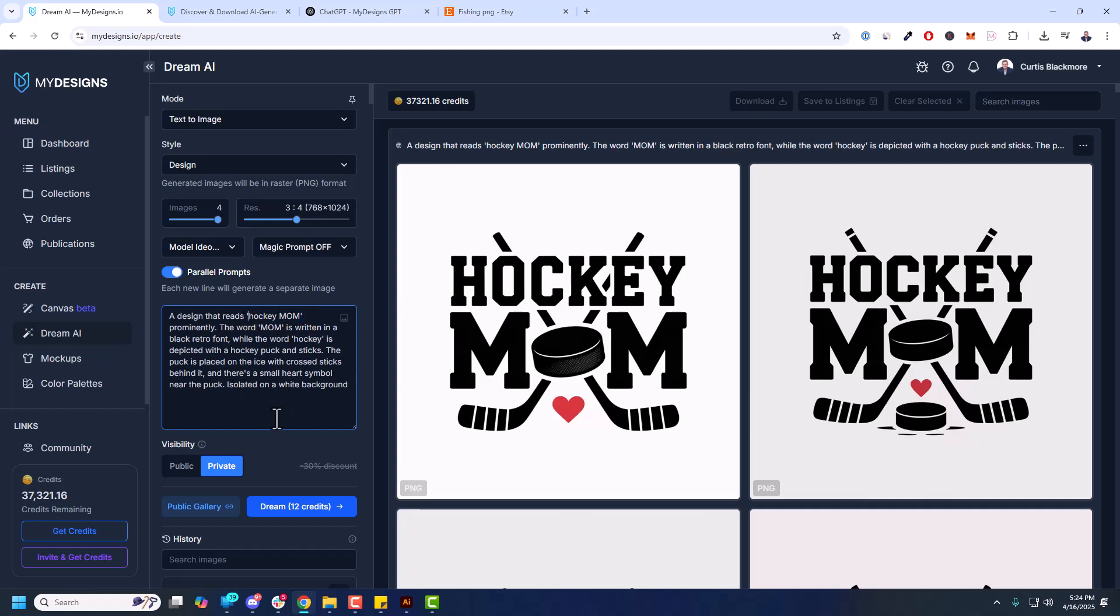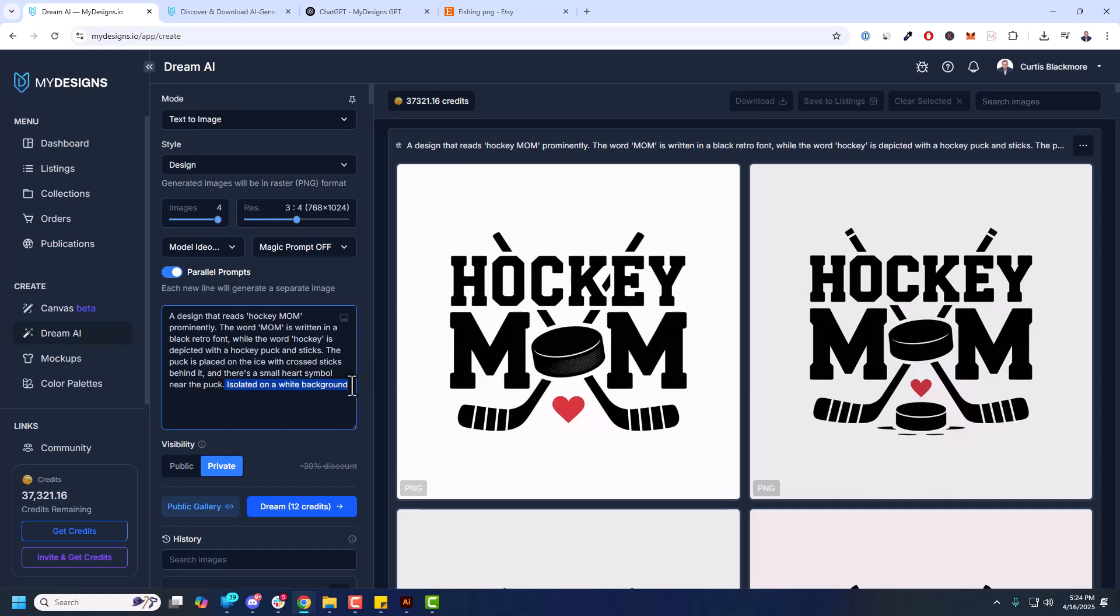Prominently the word mom is written in a black retro font while the word hockey is depicted with a hockey puck and sticks. The puck is placed on the ice with cross sticks behind it and there's a small heart symbol near the puck. You can see Ideogram version 3 is really good at following your prompts and the details. So once you learn how to prompt it, it's really cool. It's also isolated on a white background. Now I could change this to a black background and ask it to make the font or the text here white. You can do whatever you want.